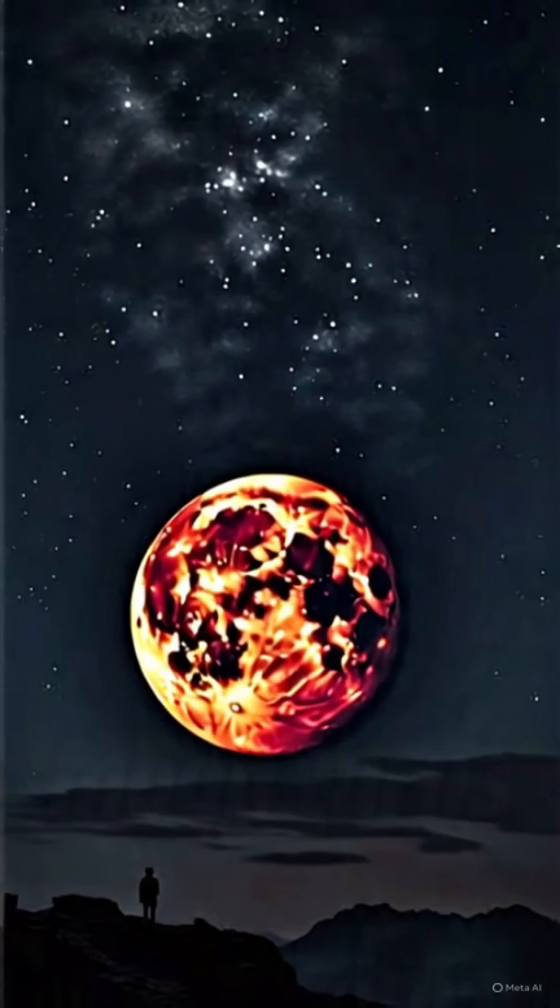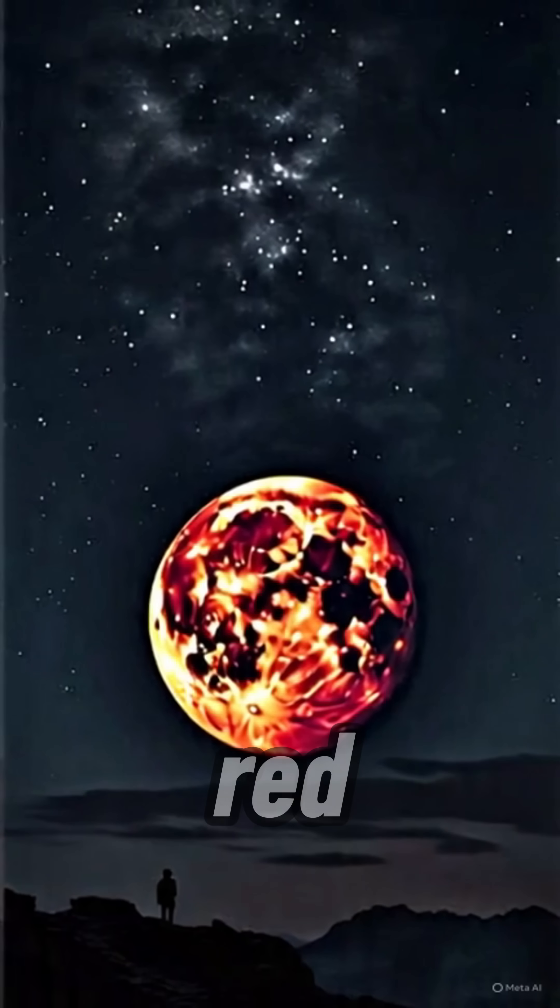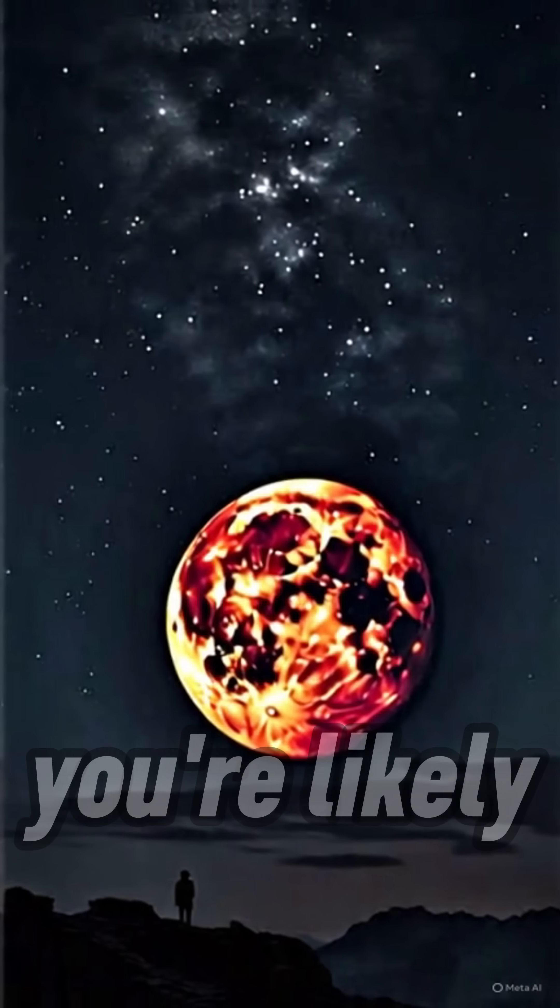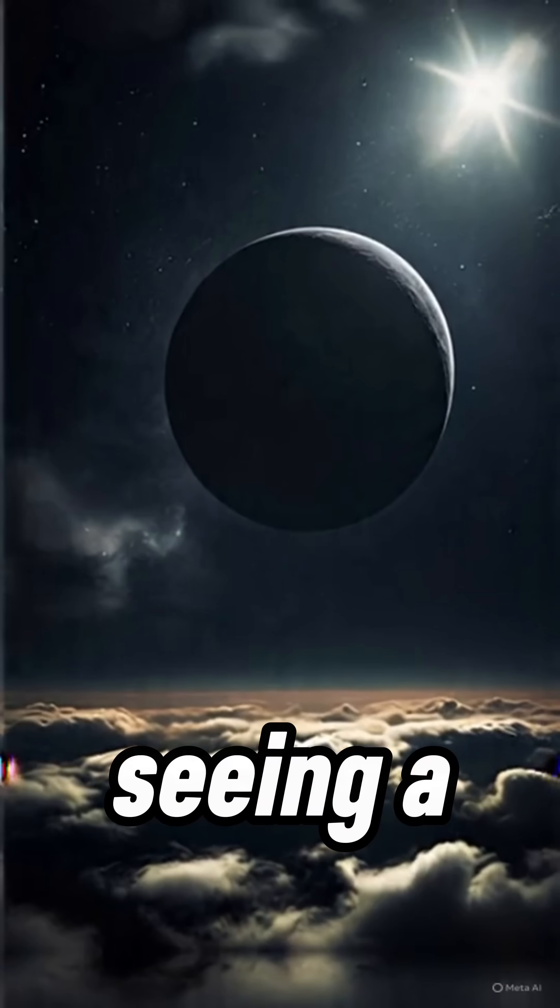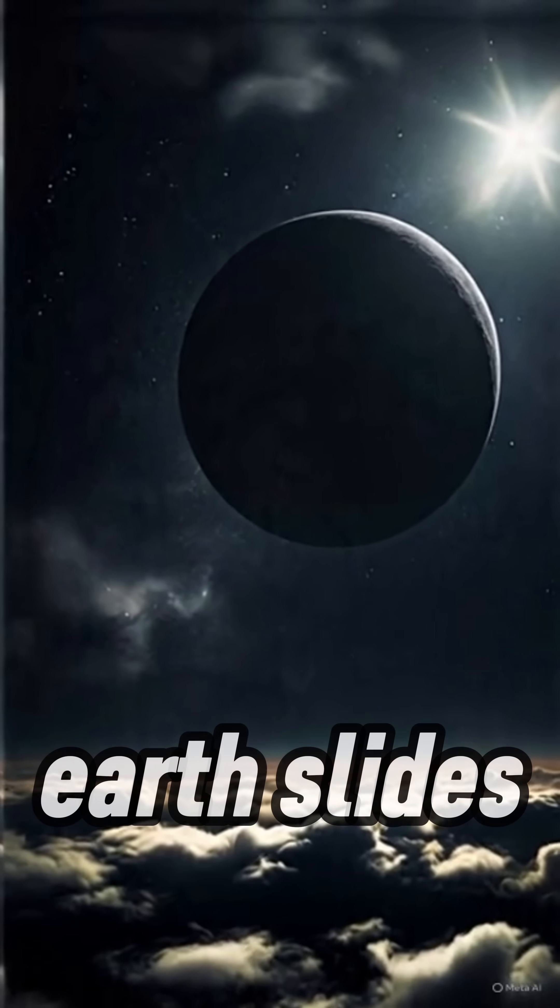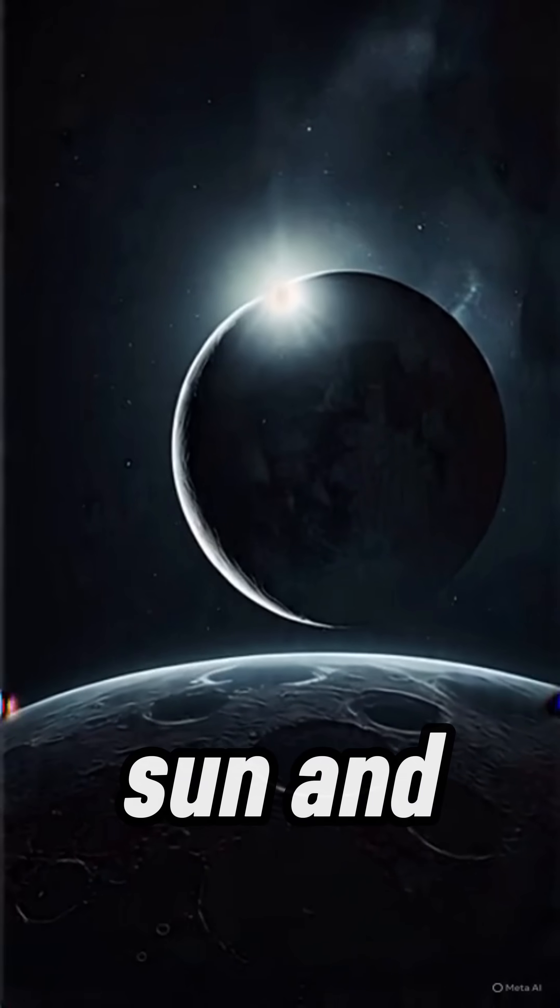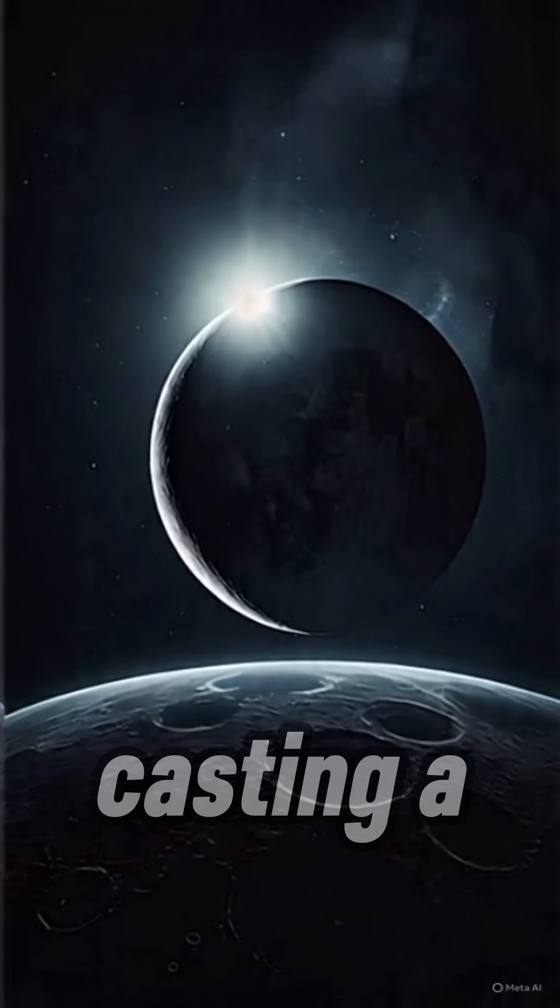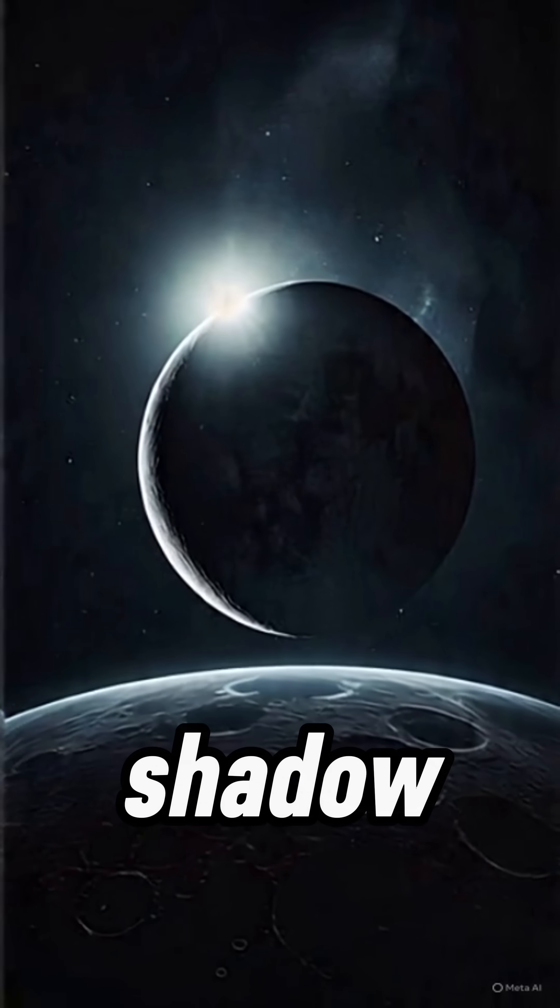When the moon turns red, you're likely seeing a lunar eclipse. That's when Earth slides between the sun and the moon, casting a shadow.